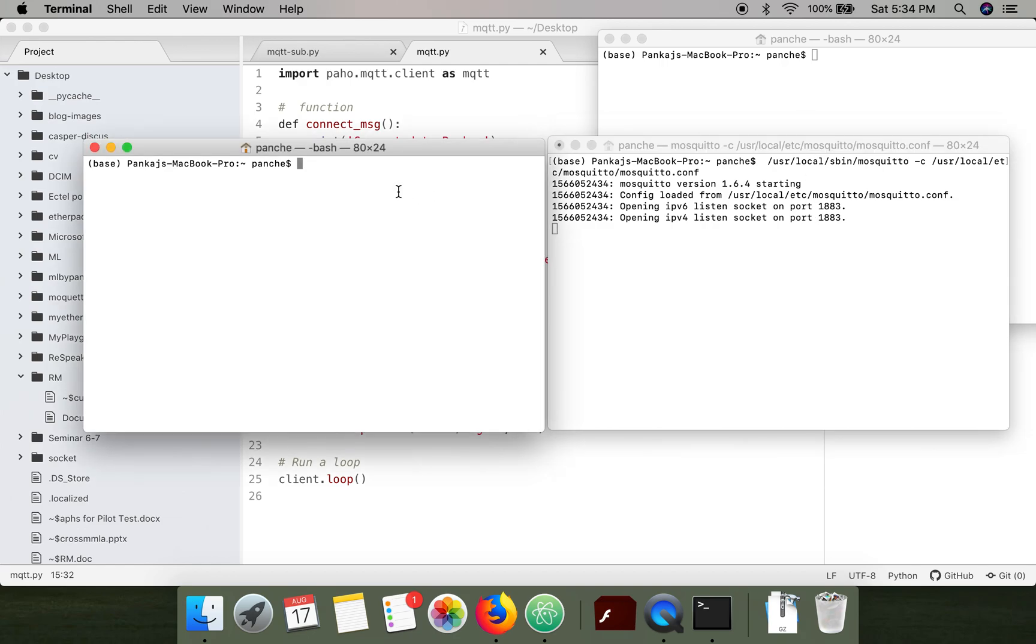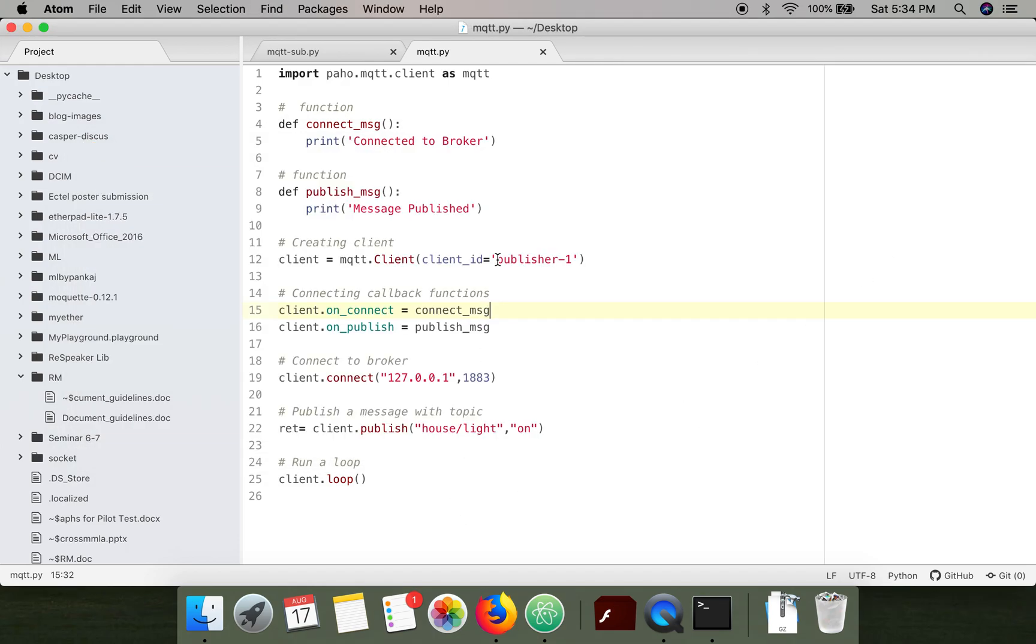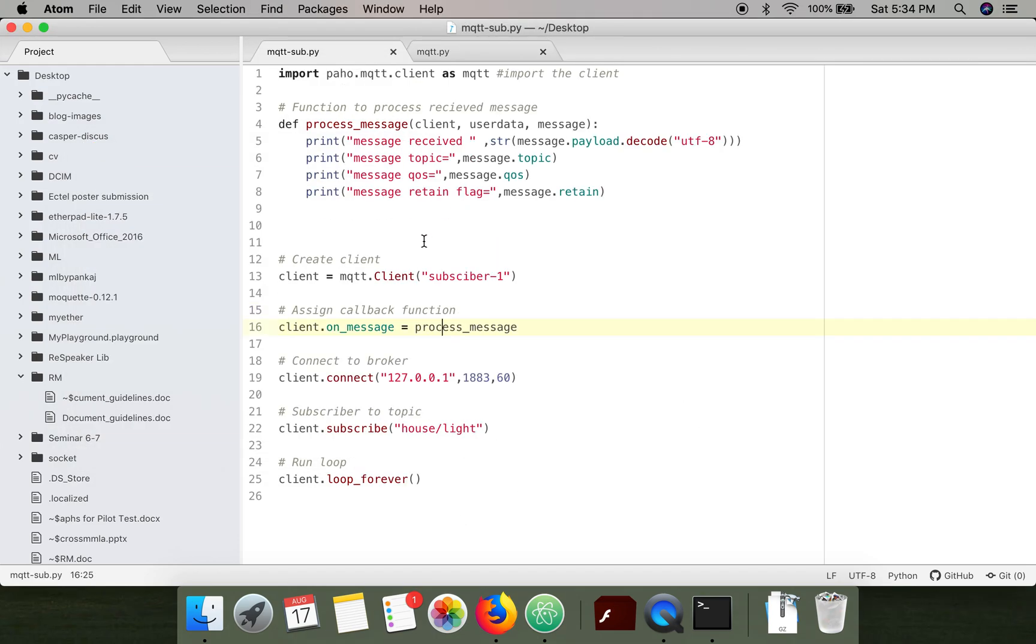Next I am going to run the subscriber code. If you can see here, the broker is showing this information that a new connection from localhost is received and the client ID is subscriber_one.